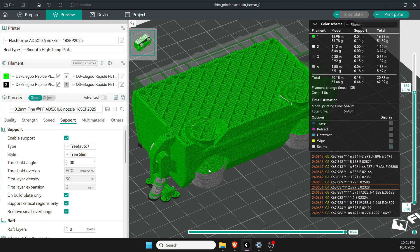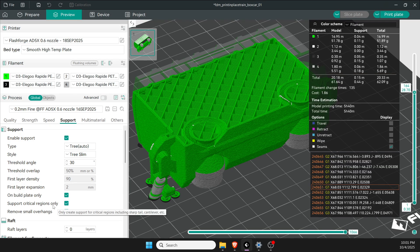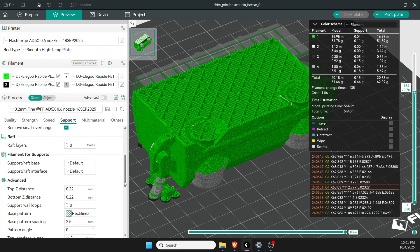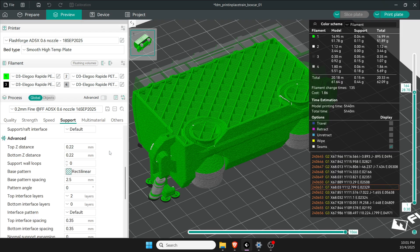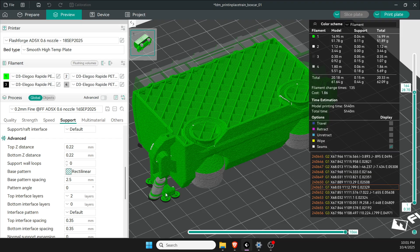So we don't end up with things in between the items or sticking to the bottom of the items from the plate up. For only critical regions, that reduces the amount of support it's using and the amount of filament. We're going to remove small overhangs. I don't use raft. Under advanced I think I might have changed a few of these. Top distance and bottom distance is 0.22—that's here and here.